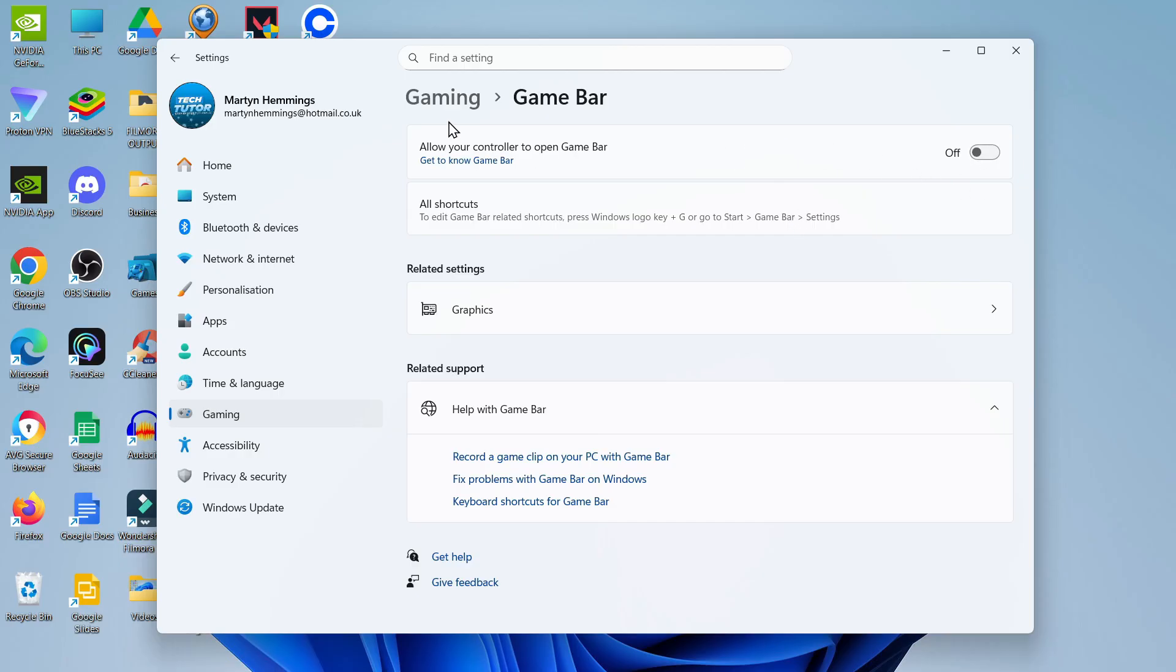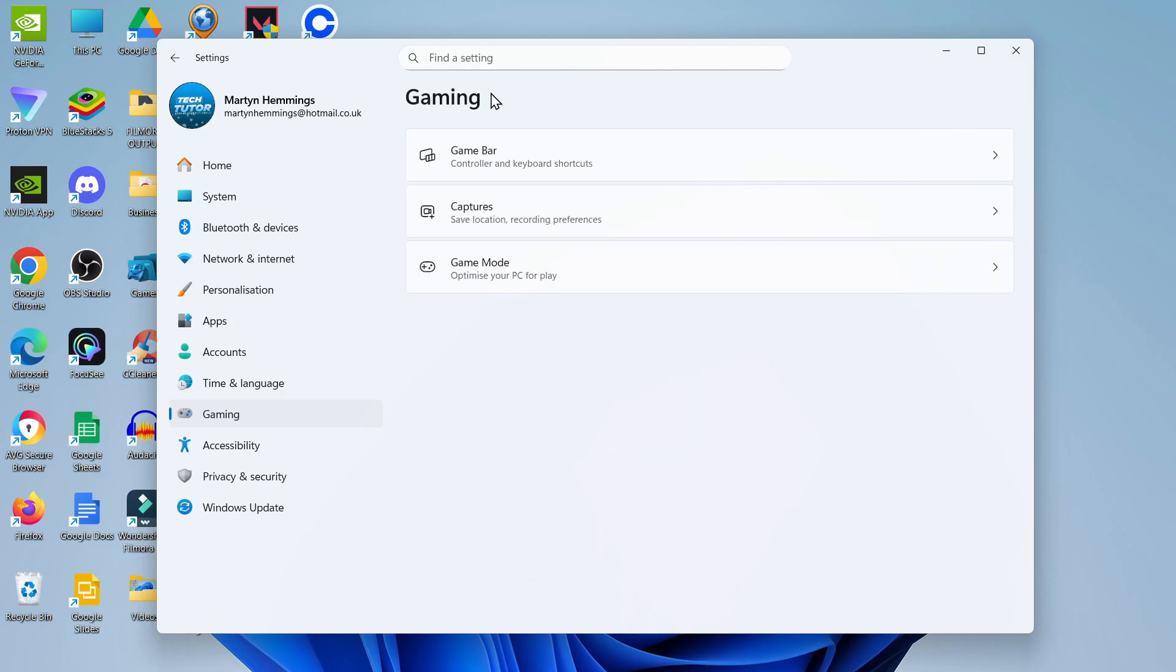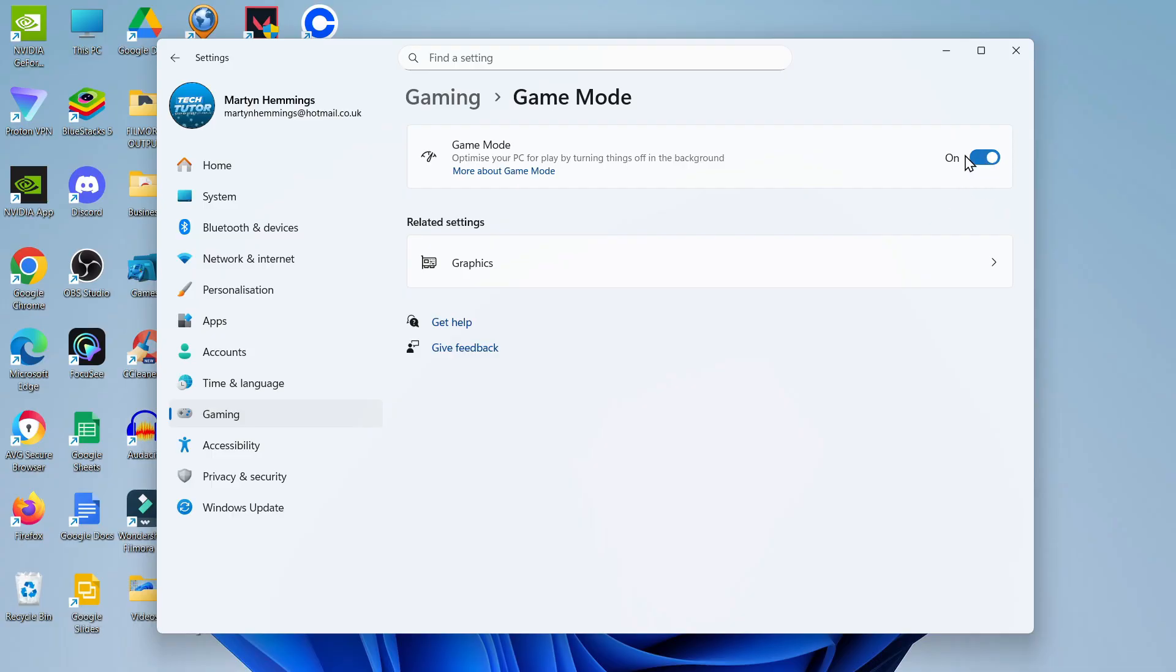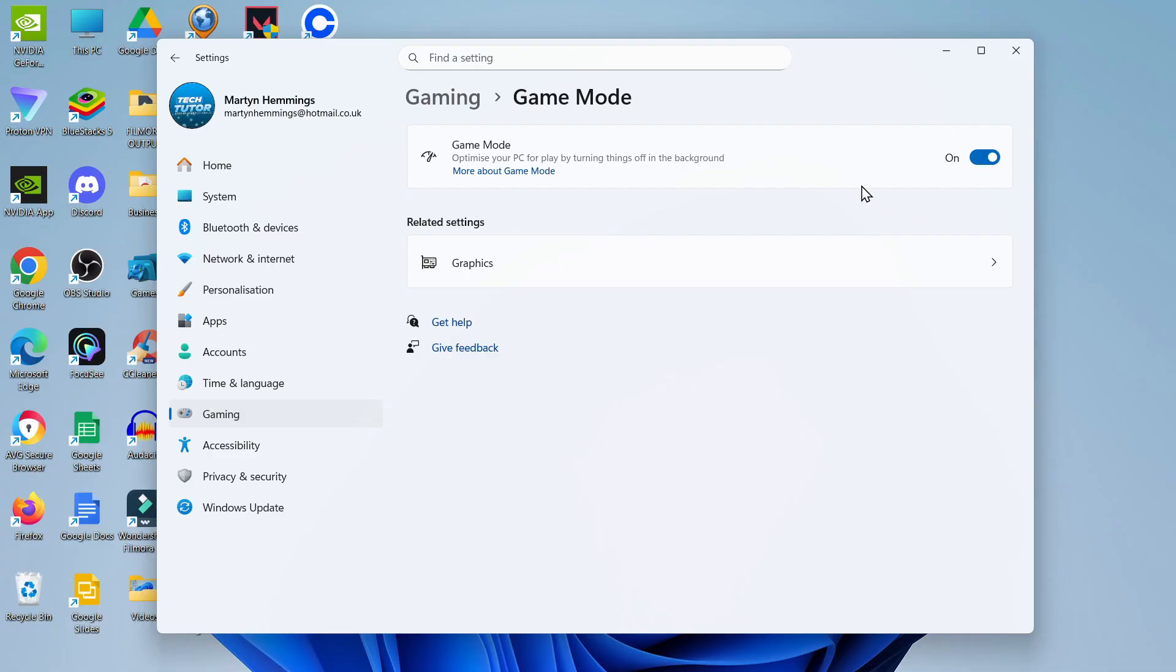Then what you want to do is come back to the previous screen, so just click on gaming at the top and then click onto game mode and make sure this one is turned on. This is going to optimize your PC for playing games, so basically if you have been experiencing lag when you're gaming, make sure you have got the game mode turned on so that when you are playing games it does turn things off in the background and allows you to have a better experience when playing games on your Windows 11 PC or laptop.